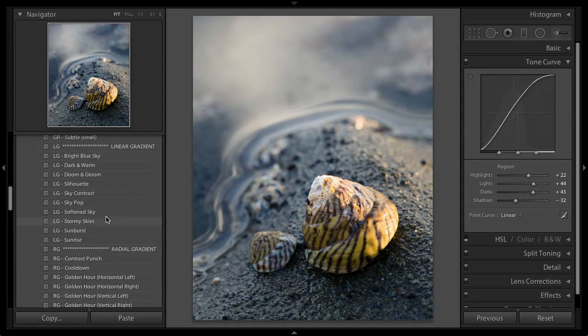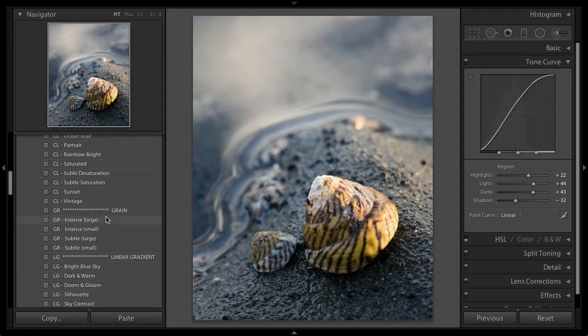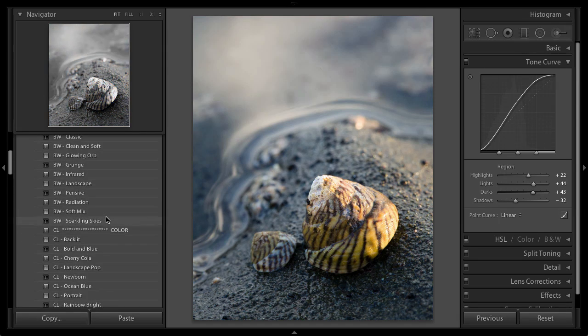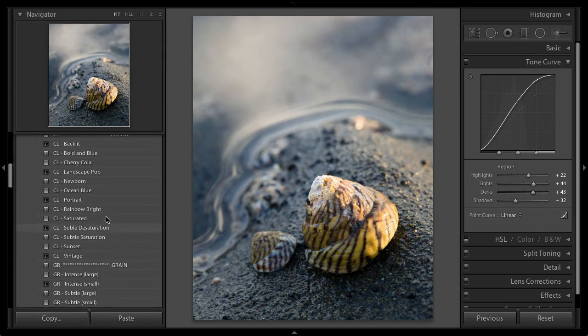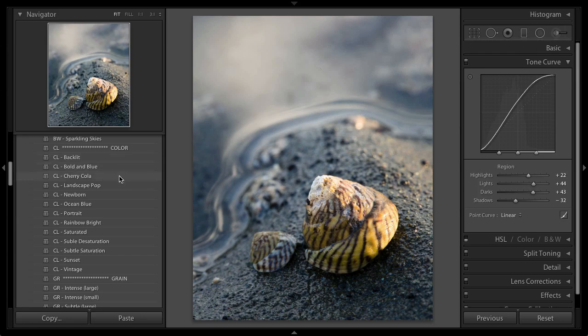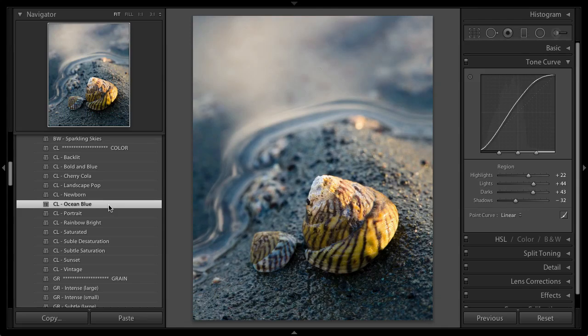And then I think I want to make some color changes and pop some of those blues in the background. So I'll go into the color section and I have a bold and blue, landscape pop. I'm going to go with ocean blue. I like that one the best.